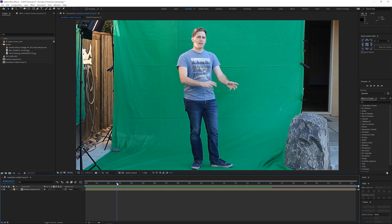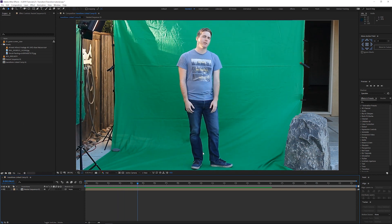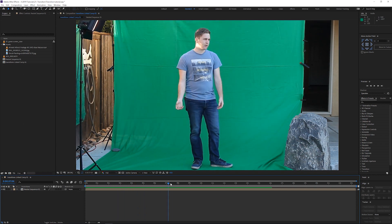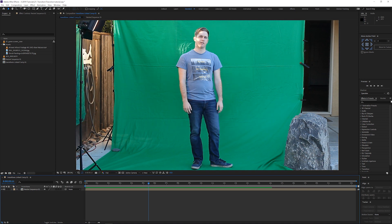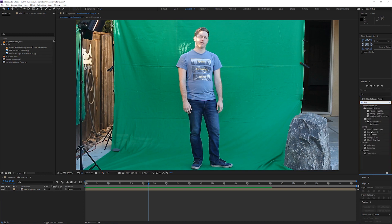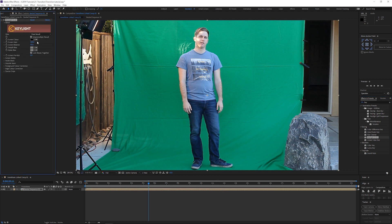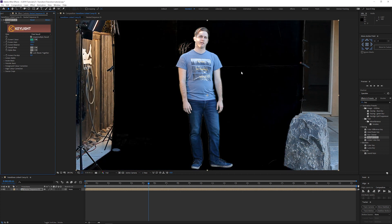The first thing we're going to start out with is keying out the green screen. You can see it's flapping around in the wind a bit, which is not too big of a deal — we're only going to need a basic key and it's not going to be that big in the final result. So the first thing we're going to do is type 'key' in the search and grab Keylight 1.2. With that we're going to select the screen color — I guess this is an average color here. We're getting some of that light from the sun but we'll be able to clean that up.